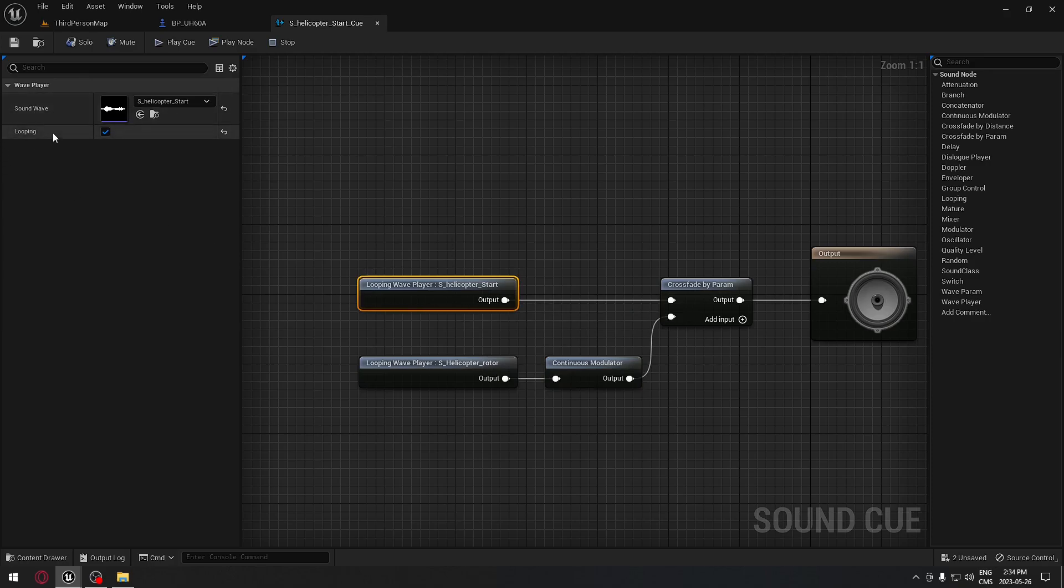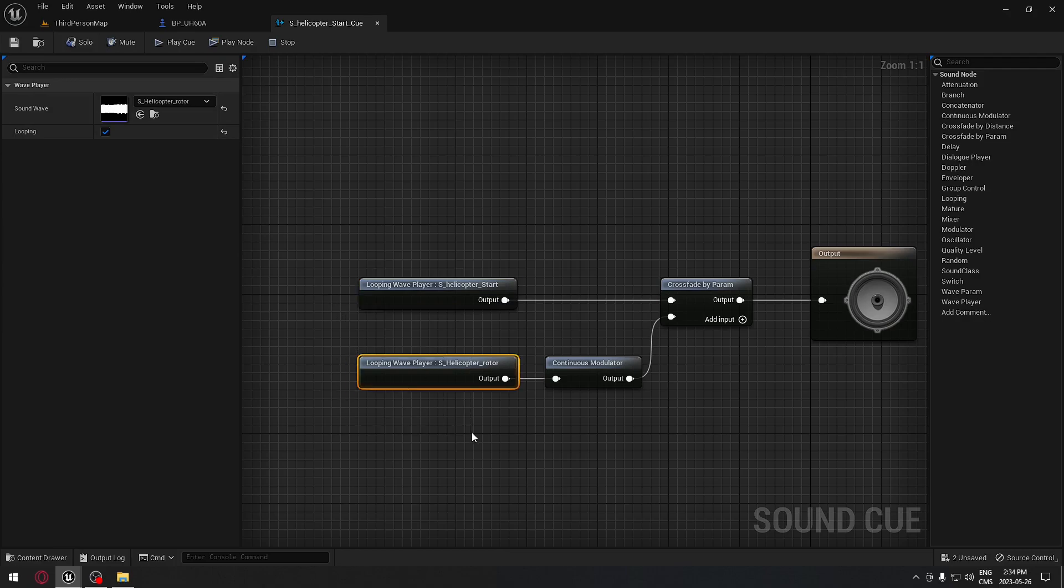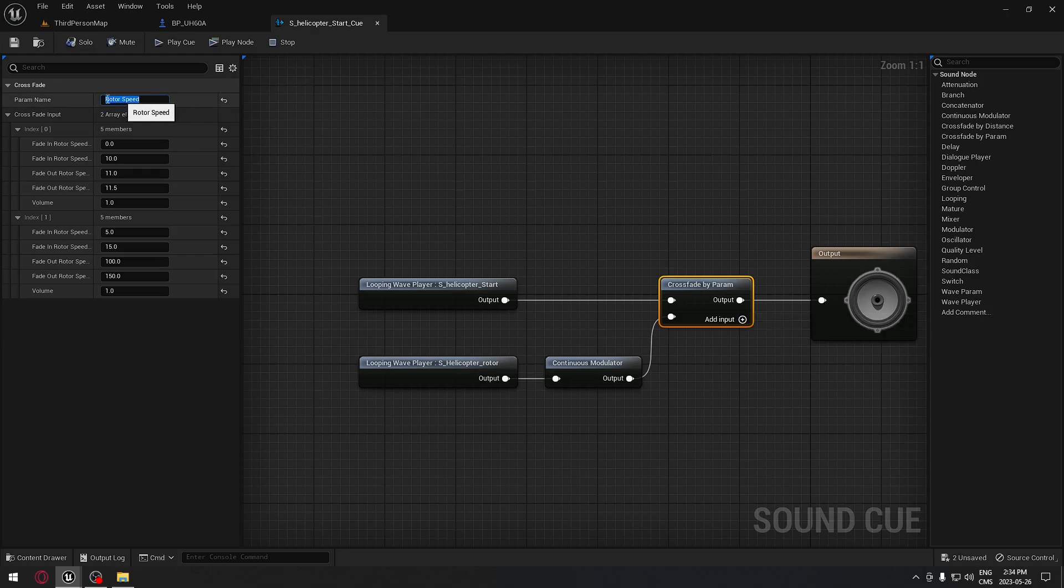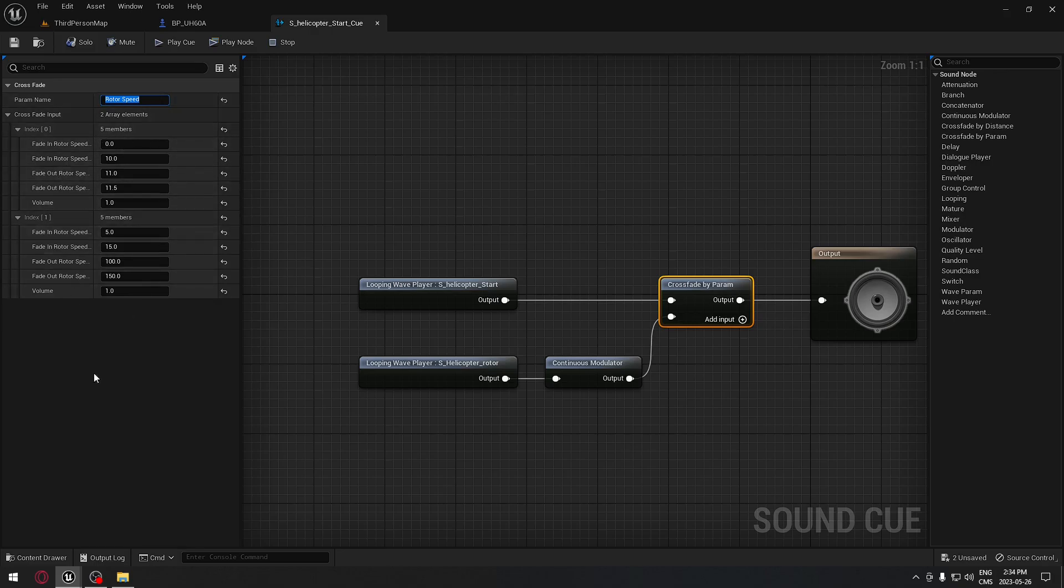The first is the start helicopter, so we're going to make sure that it's looping. The second sound is our rotor; we need to make sure that is looping. The first node here is crossfade. We need to put a name here, so I put rotor speed. You can do the same.